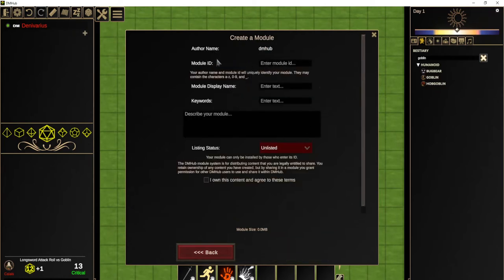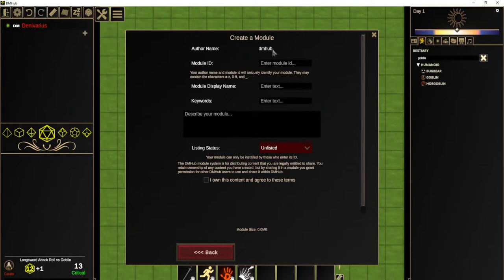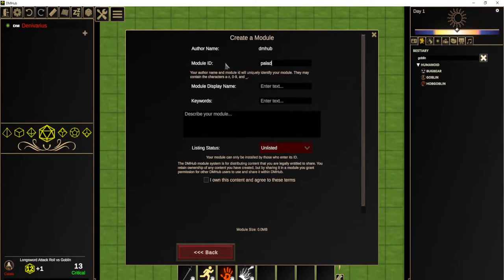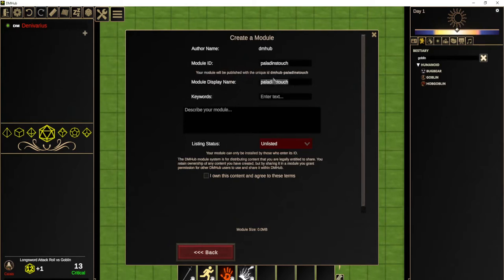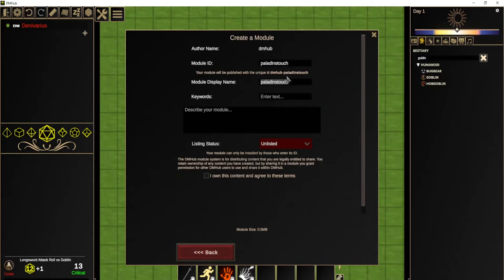And so it will ask me, when you create a module, you have to choose an author name. And this will be asked the first time you create a module. And you should choose this slightly carefully because this will be stuck to your account. Once you've chosen your author name, this will be used for all your modules and it'll be unique to you. And then you choose a module ID. And there's some rules. This has to be just basic characters. And it gives us a unique ID now for our module, dmhub-paladins-touch is the name, is the ID of this module. So anybody can get the module using this ID.